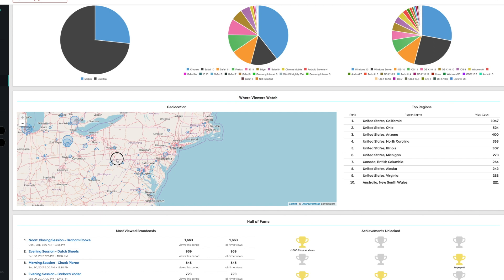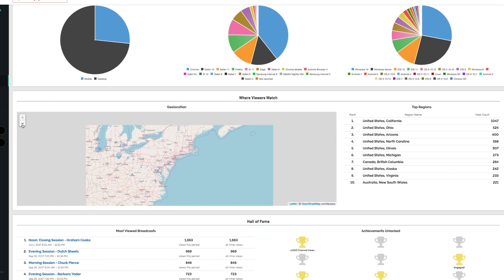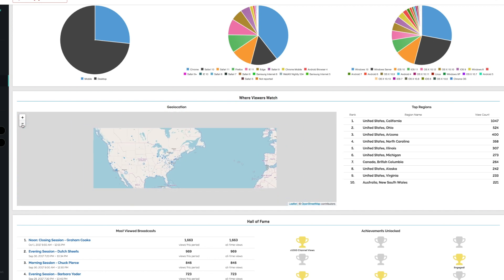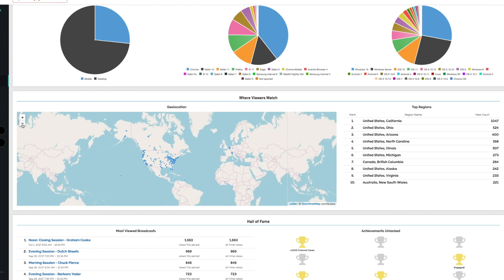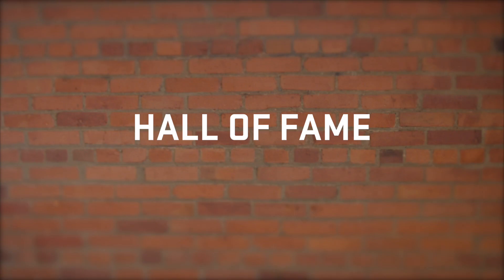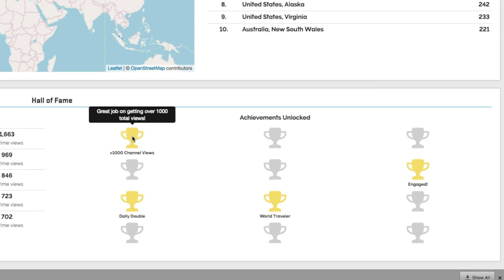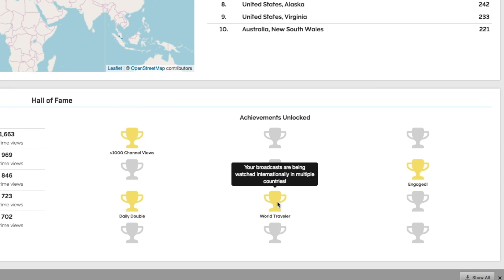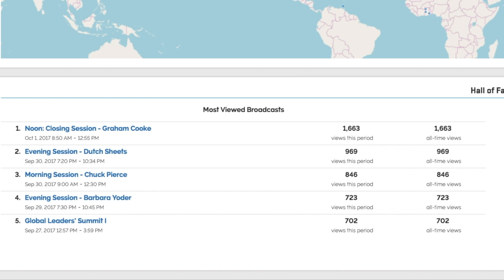Last but not least — and probably my favorite — is the ability to see where in the world your viewers are watching. Geolocation shows you where your viewers are when they access your broadcasts, and you can see a list of your top regions. And of course, if you're a gamer like me, you have the ability to earn achievements for a variety of categories, as well as see your top ranking broadcasts of all time. See how in-depth this gets?